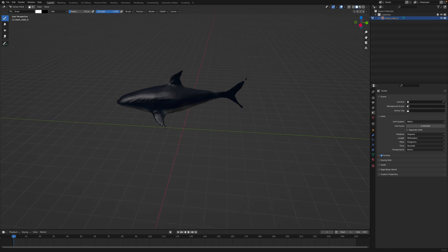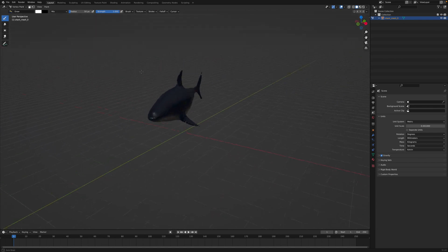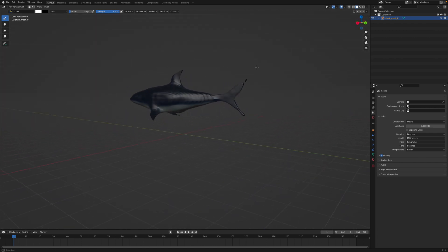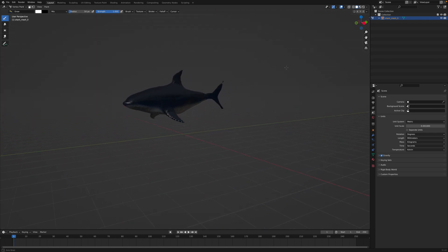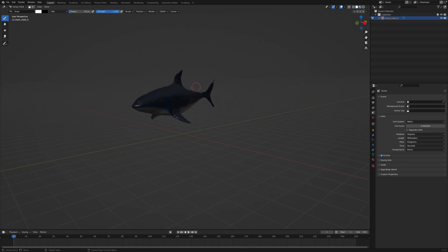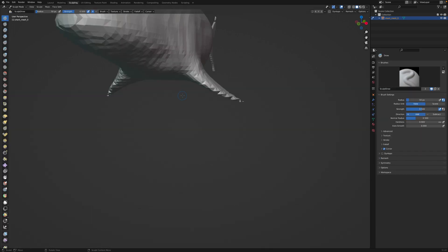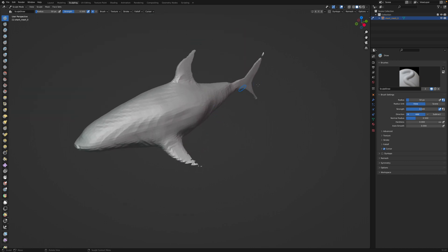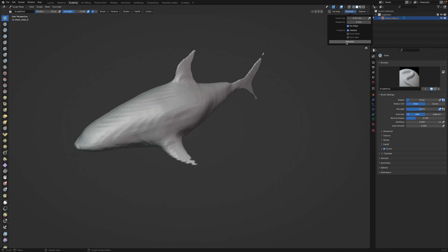And while this 3D model is far from perfect, it definitely beats hand sculpting the shark from scratch. Now you could easily take this shark and add more detail. If you go into sculpting, the first thing you want to do is re-mesh it. Click re-mesh, 0.01, and re-mesh.